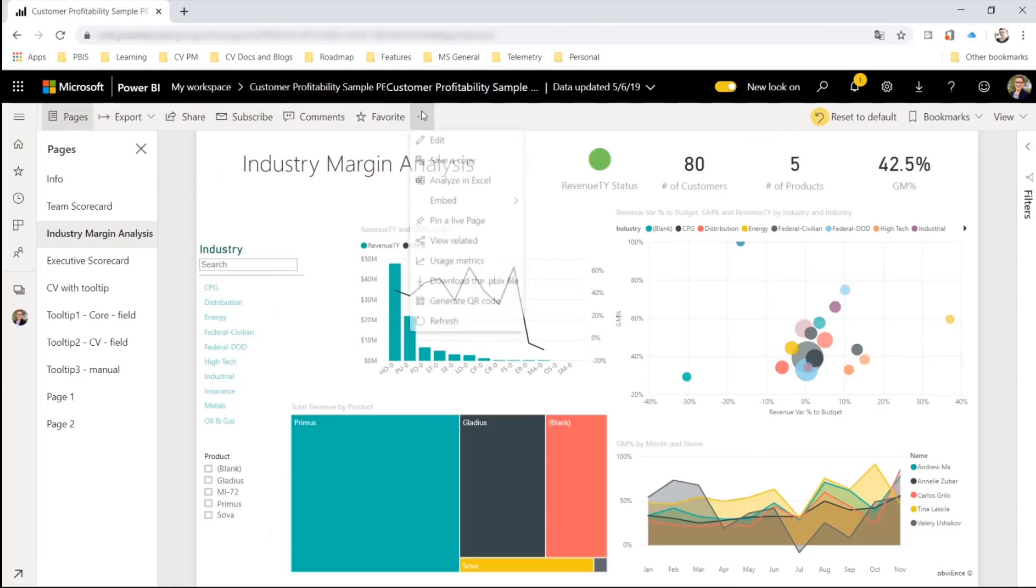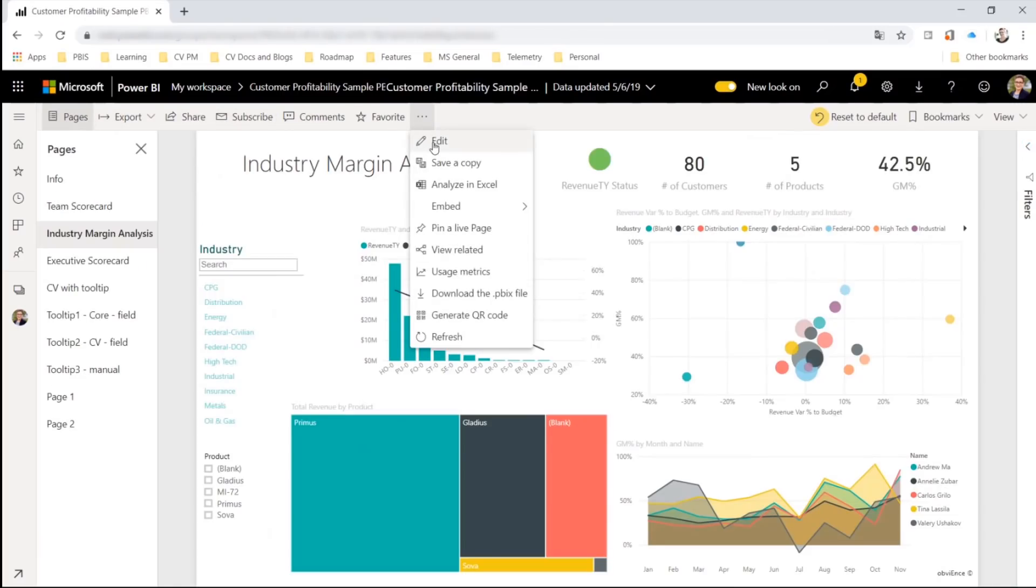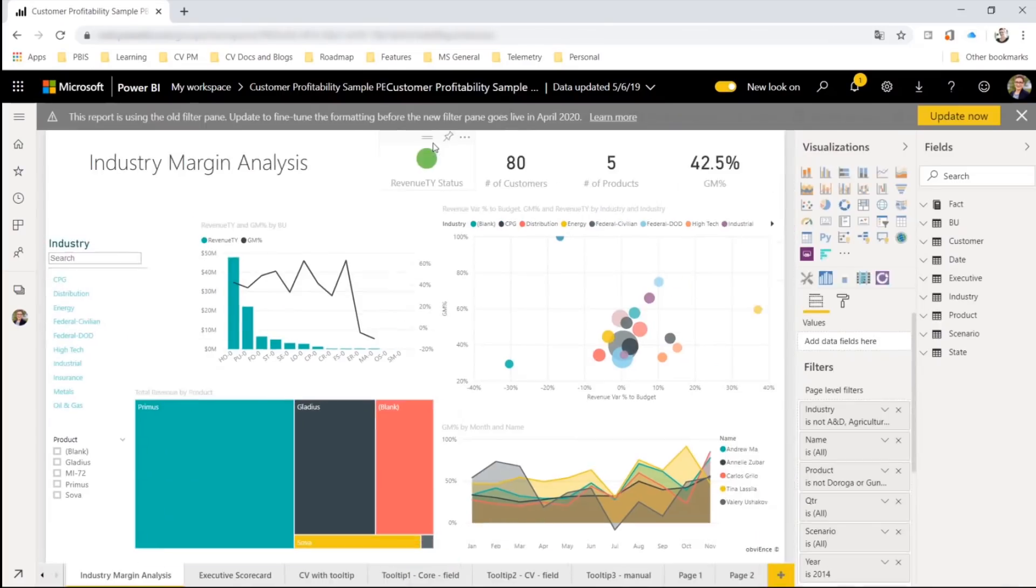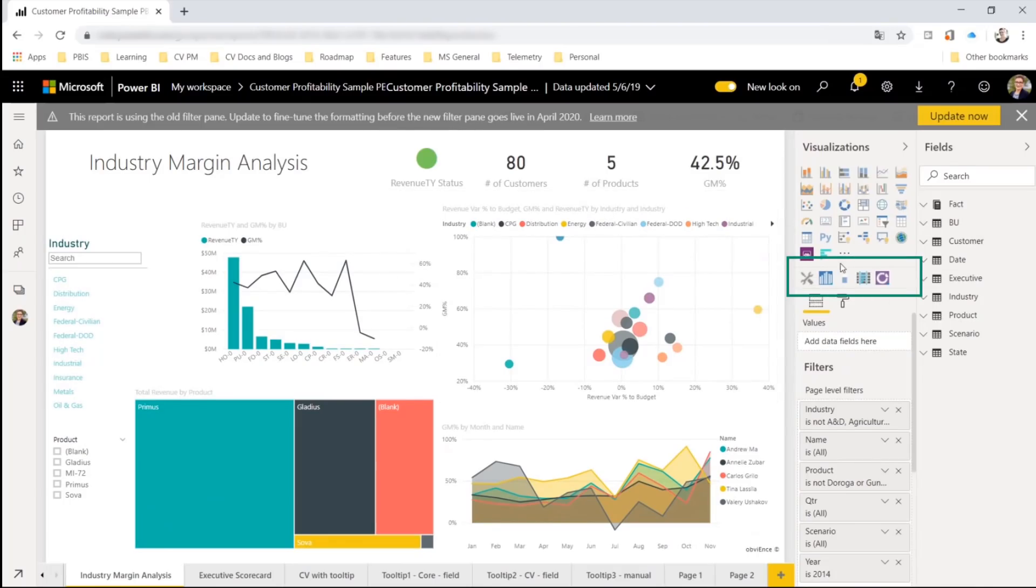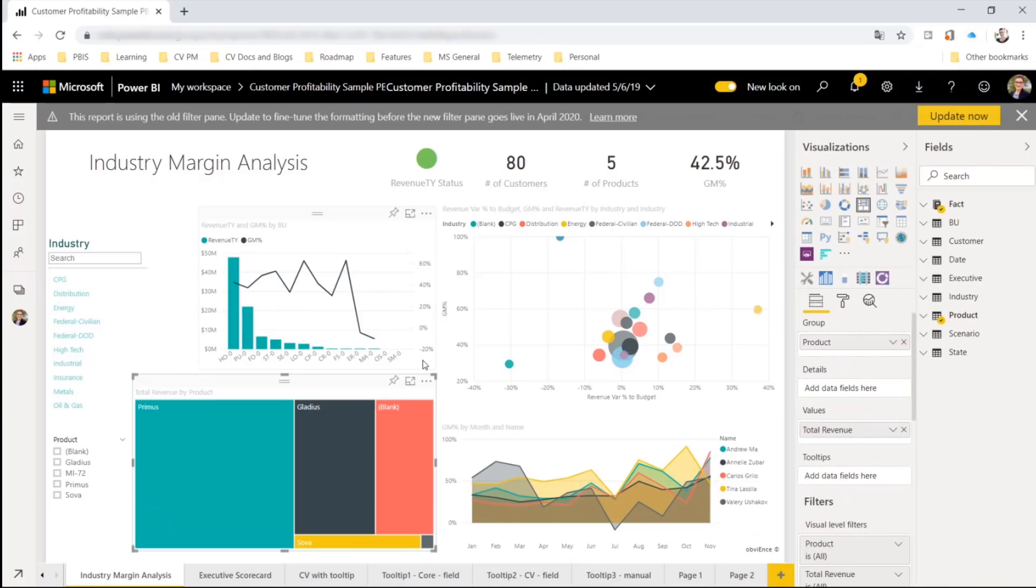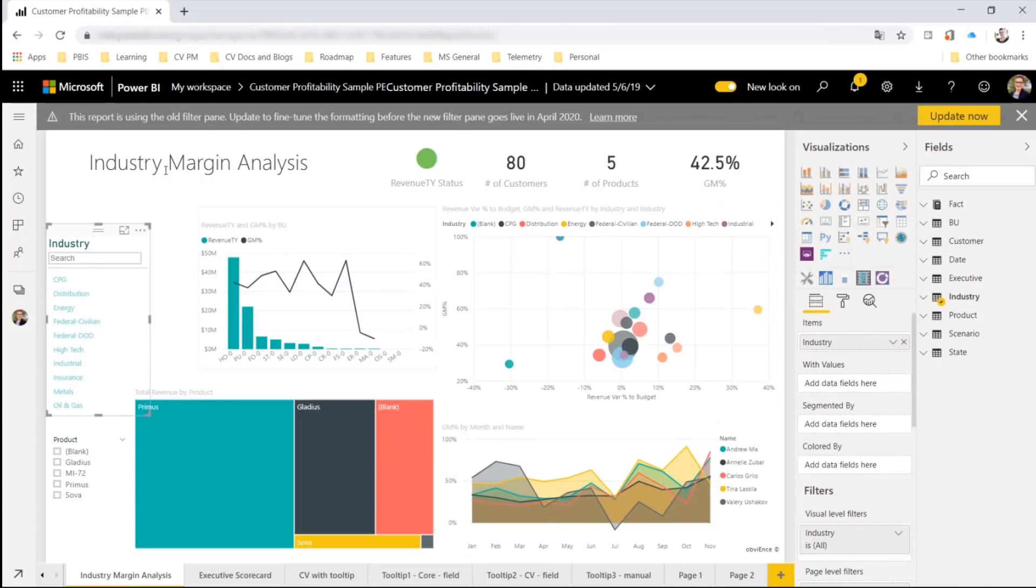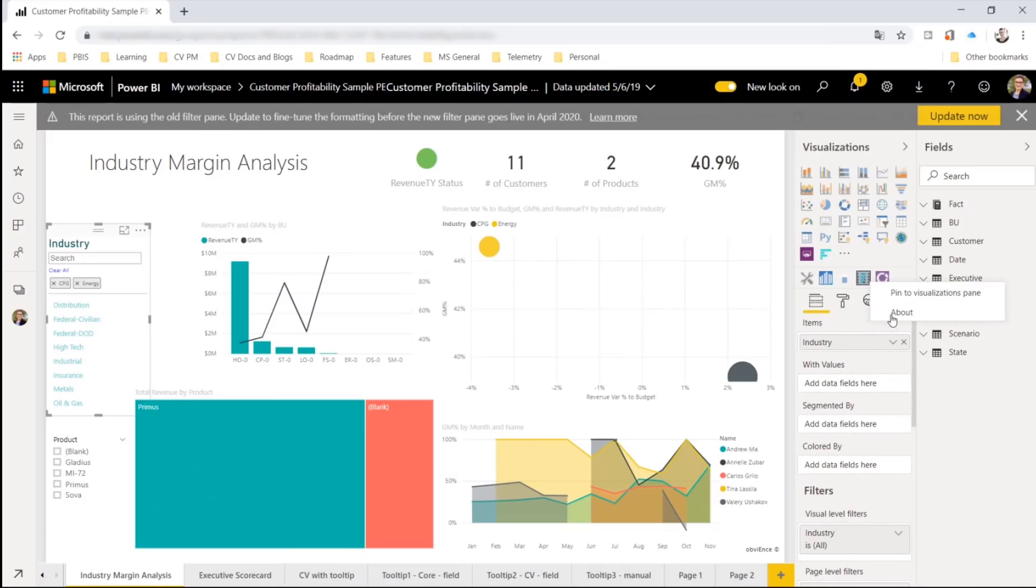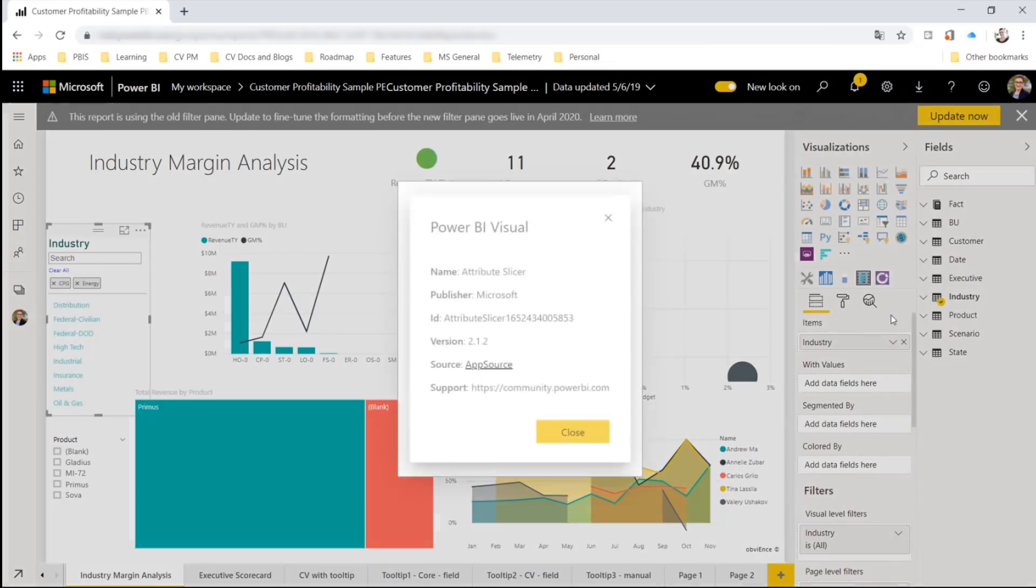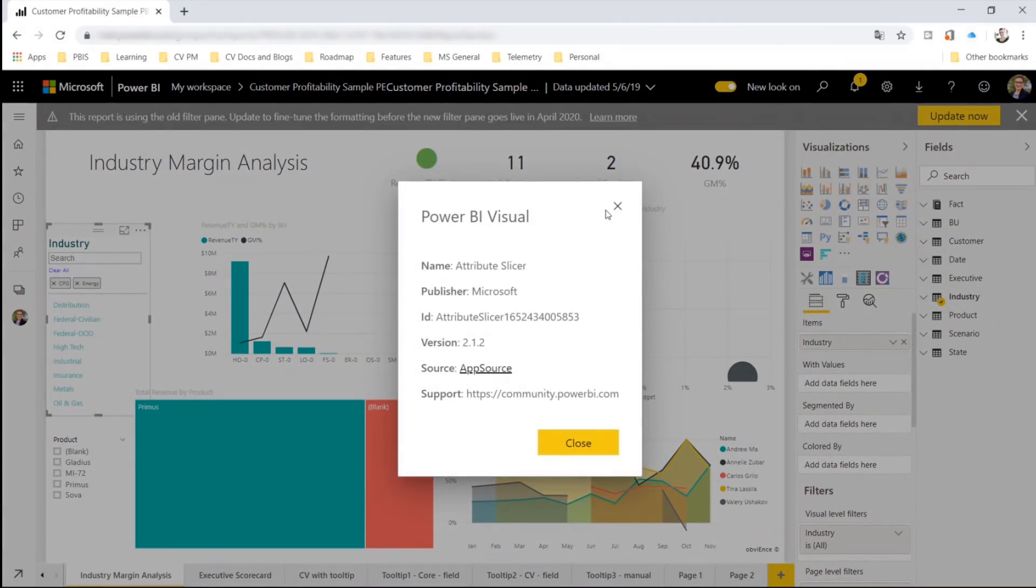Now, if you get a report from someone else and you have edit permissions, you may see visualizations under the dashed line. These are visuals in the report that are not part of your collection and therefore not part of your visualization pane. For example, this attribute slicer. And like all of these items, you can review it and add it to your collection.